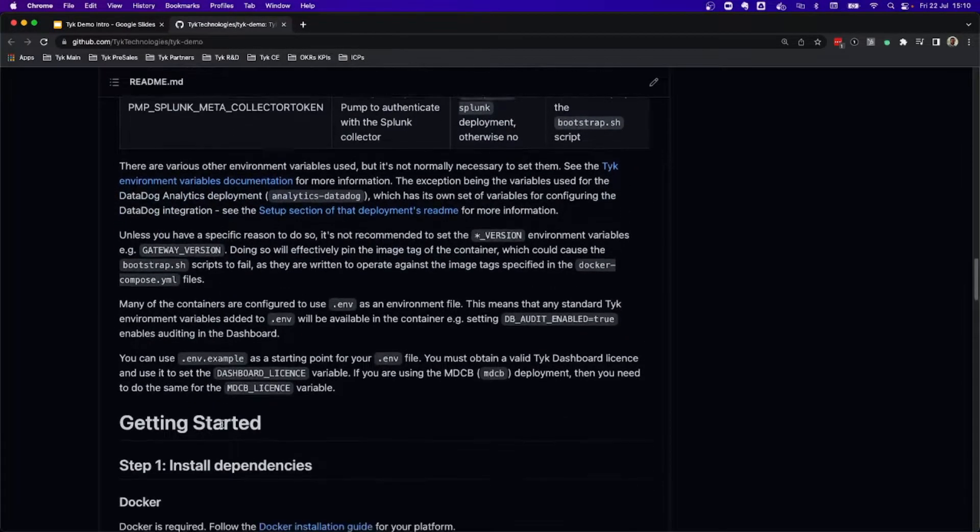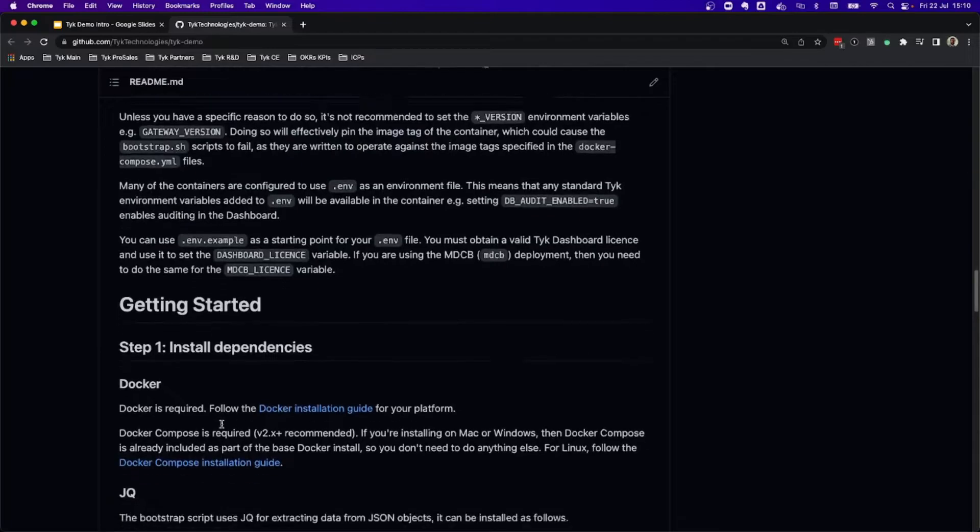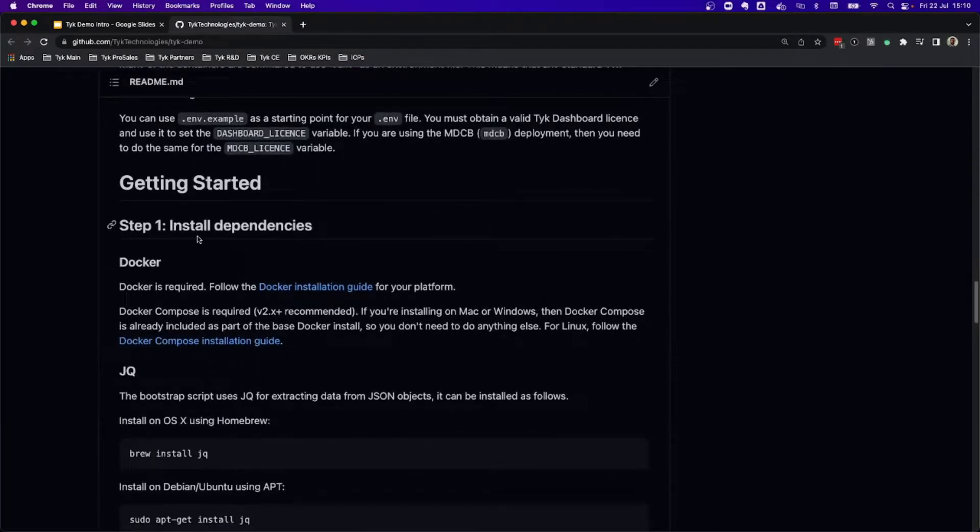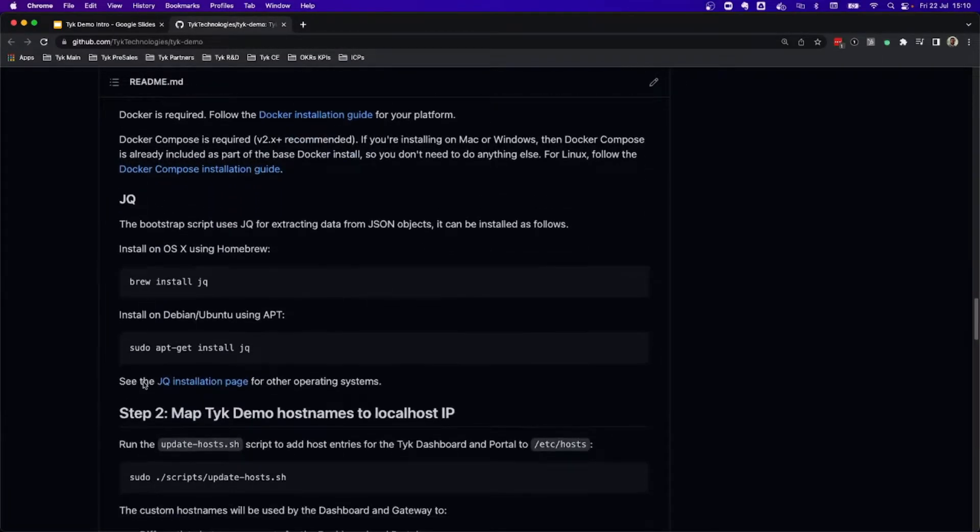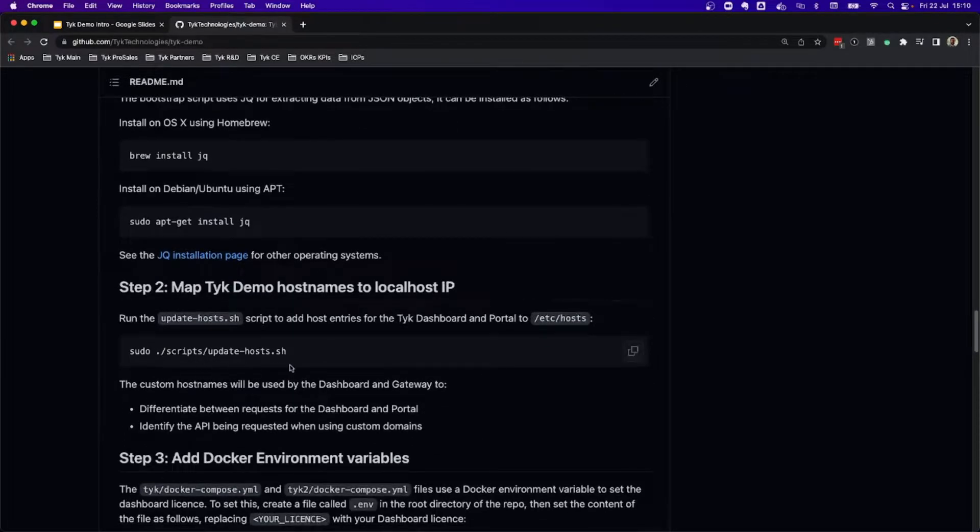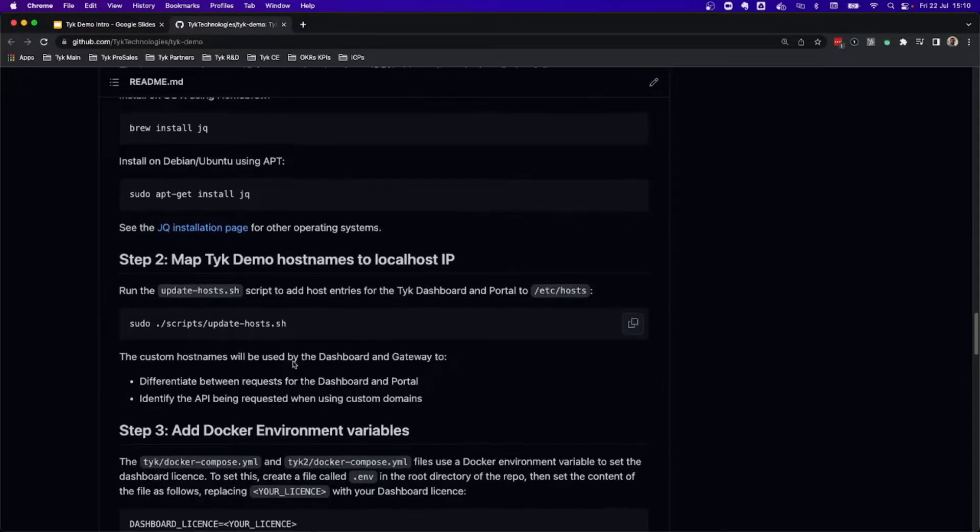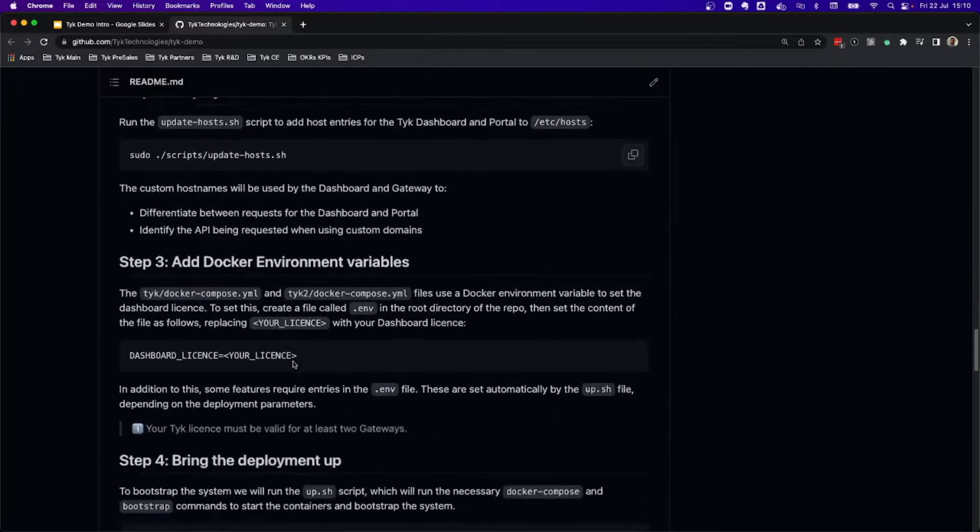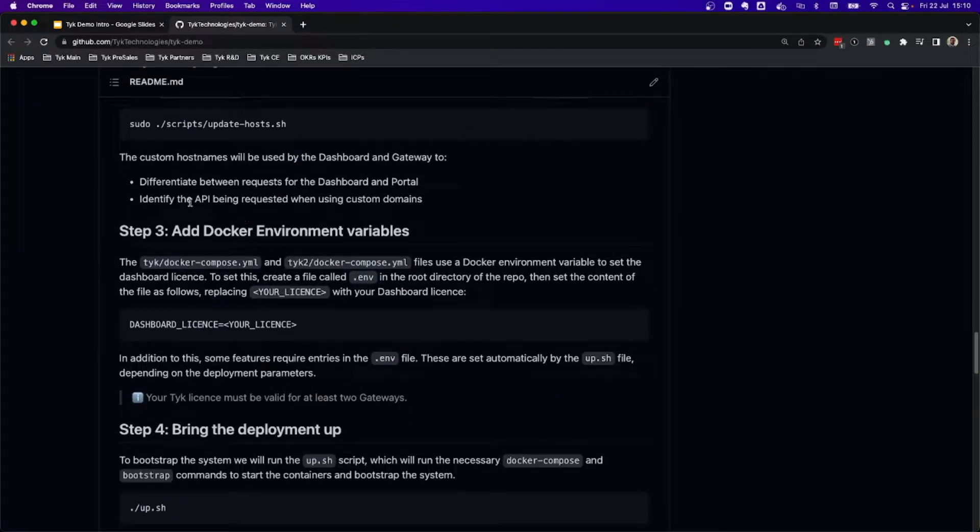Now, if we keep scrolling down, we're going to see how to get started with the different dependencies that I already have installed, so I will not be installing it again, and also the hosts that need to be updated. Everything, as mentioned, is going to be run in a Docker environment.